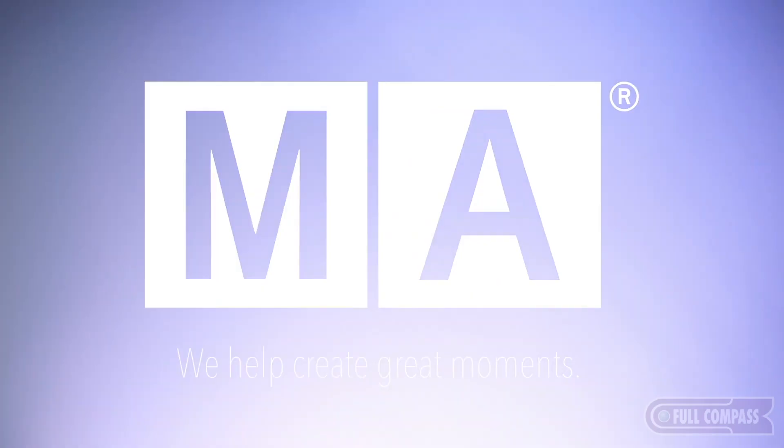Most people think of MA control systems as a lighting console. We like to think of it as an entertainment control platform.